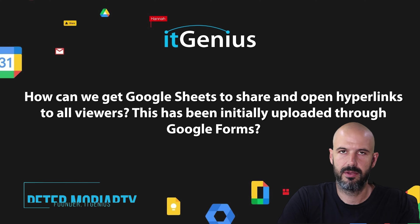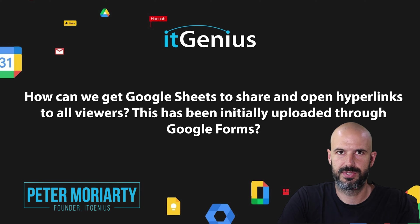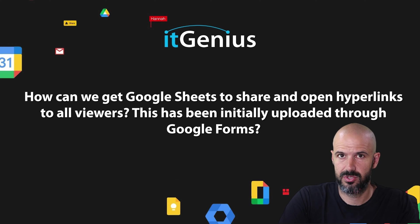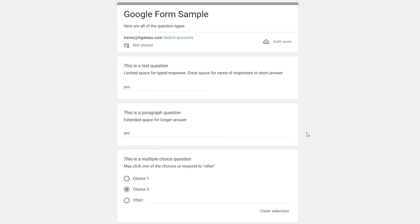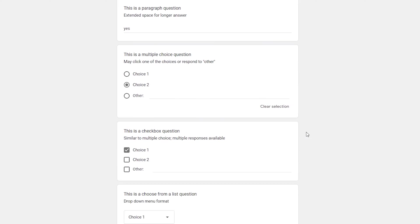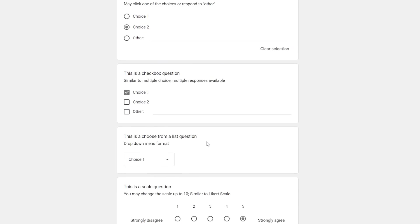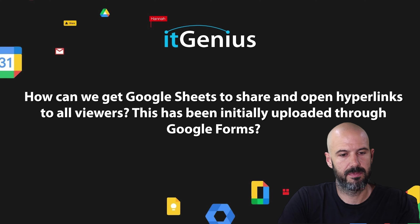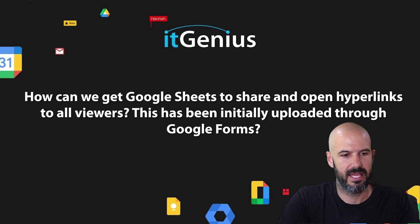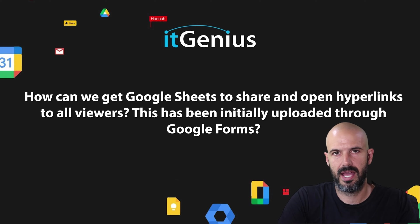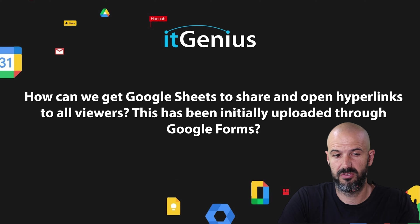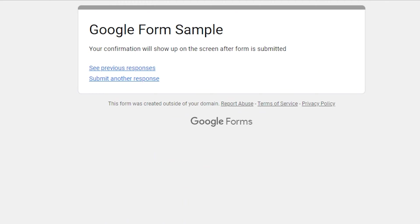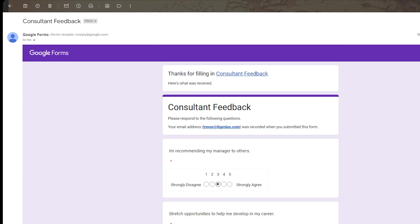So I'm going to assume here that someone wants to send responses or send access to a form to people who are submitting responses to the form. And the best way that I can think of that is to share every response on the form, either via a thank you page, which I'll show you how to do, or via an email.